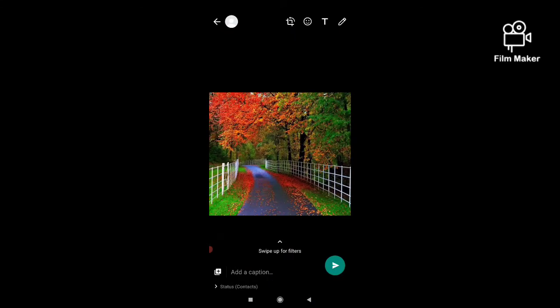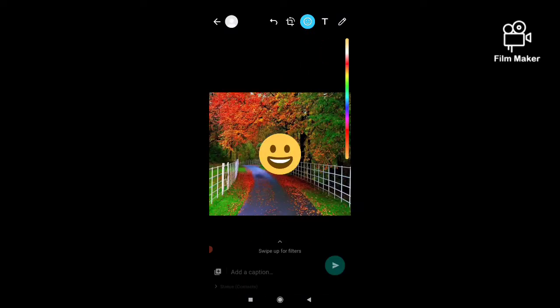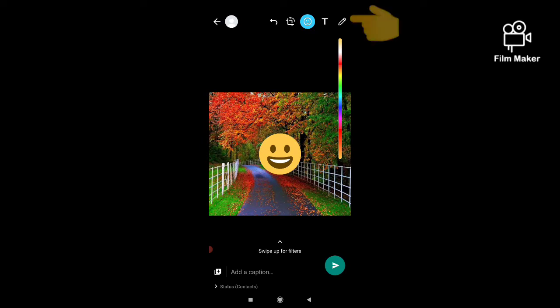This is for status, and now I want to select any sticker. So I have to click on this emoji option, this face option. So I am clicking on this face option, and now I am clicking this one.